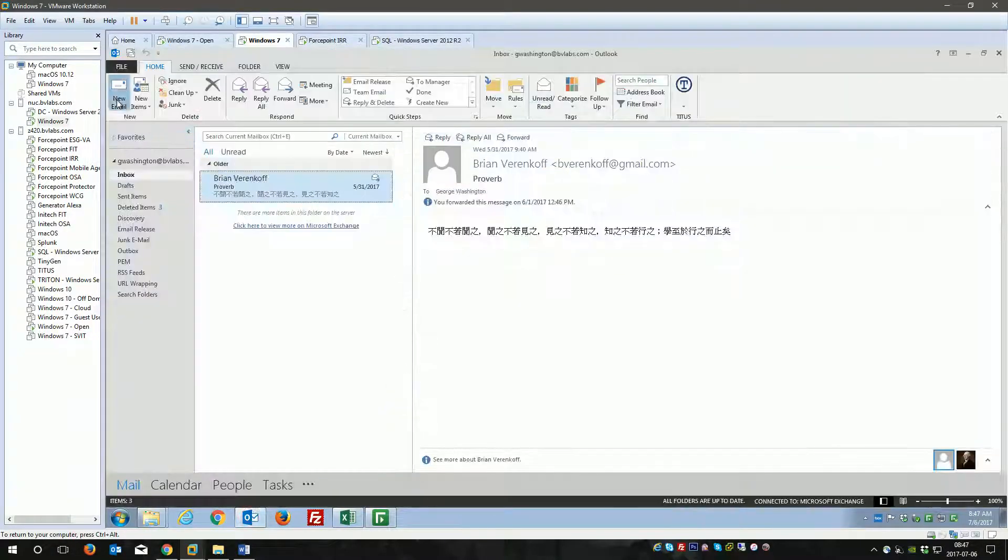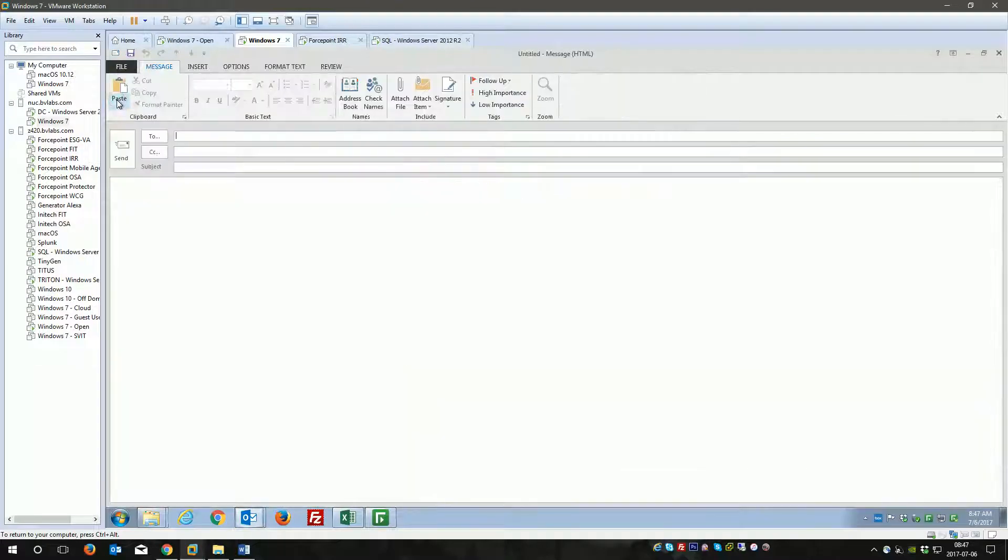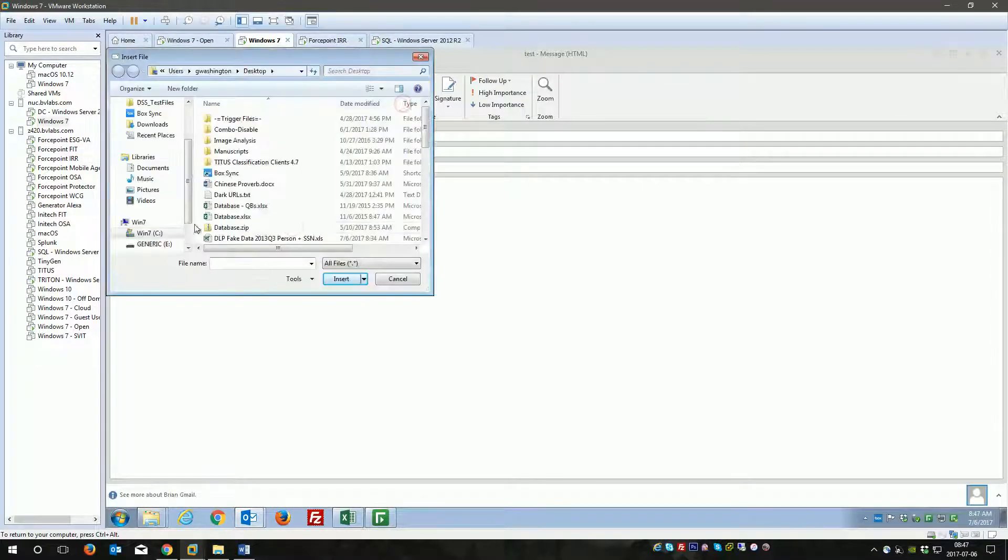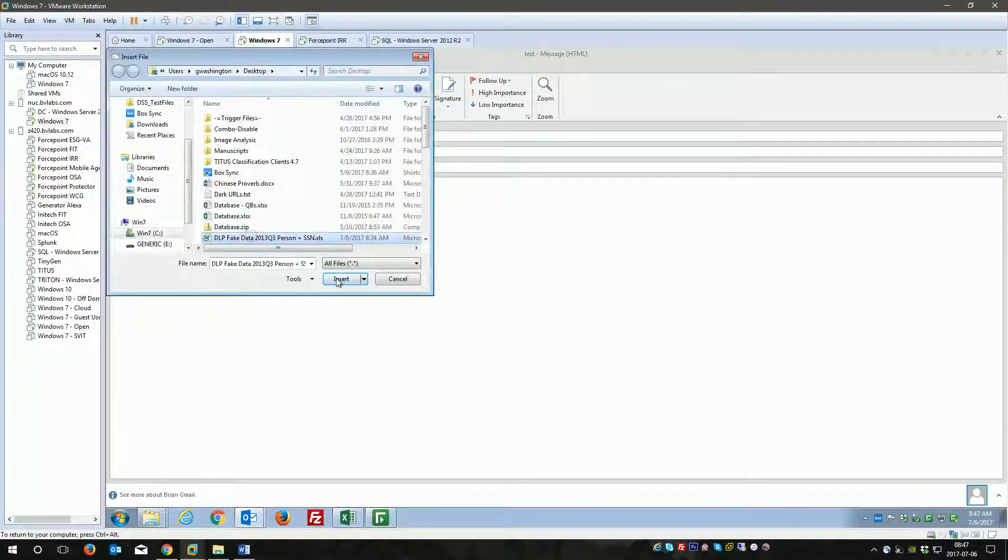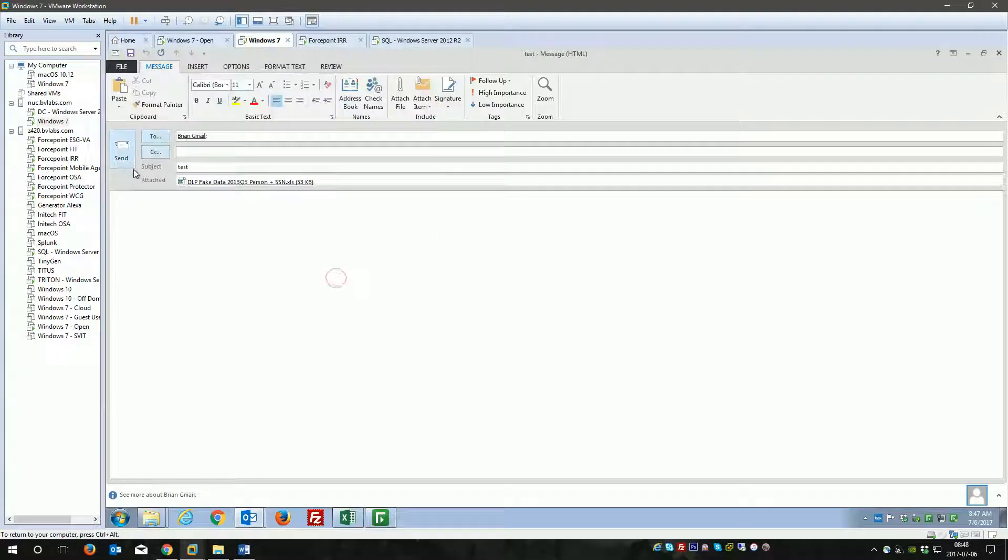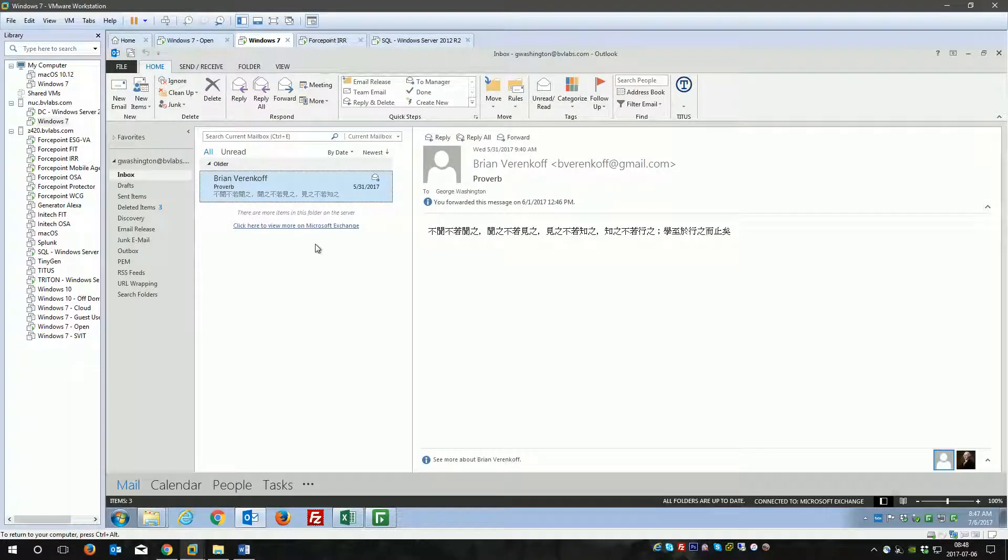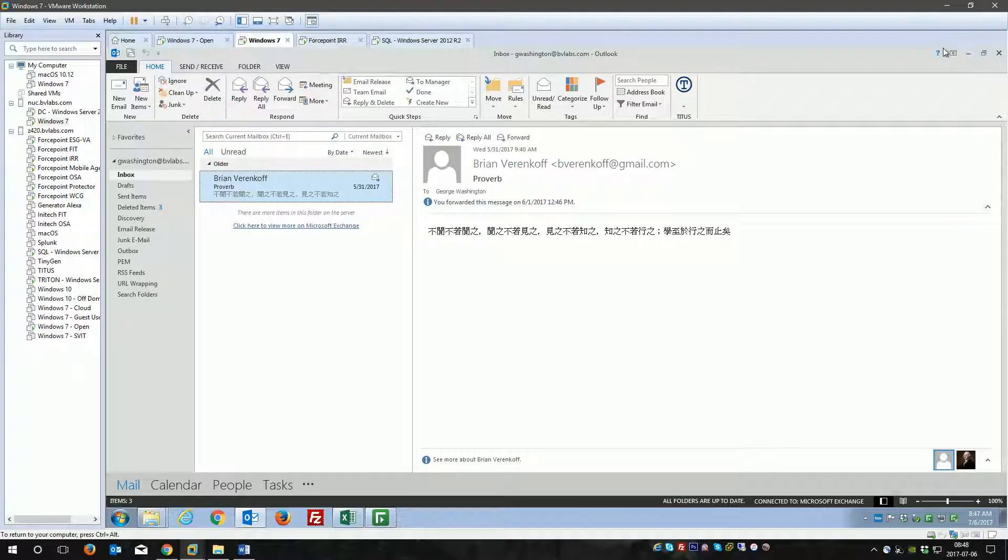I'll also send a network DLP incident using the same file. The goal is that we're seeing that this user is trying to leak this file out, and we'll make a case out of that.